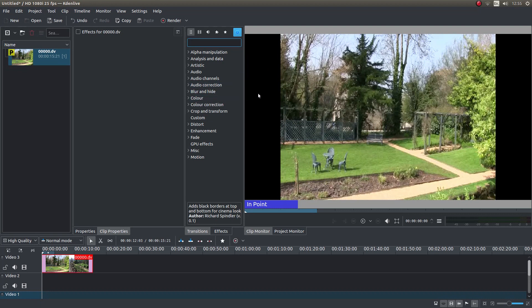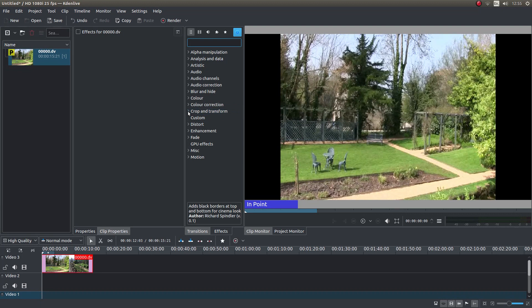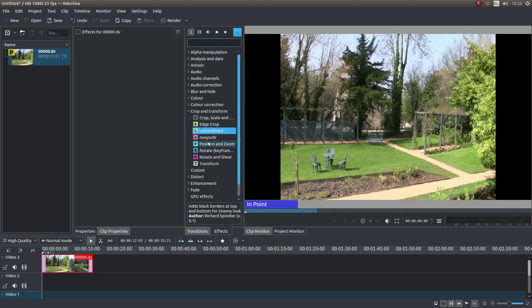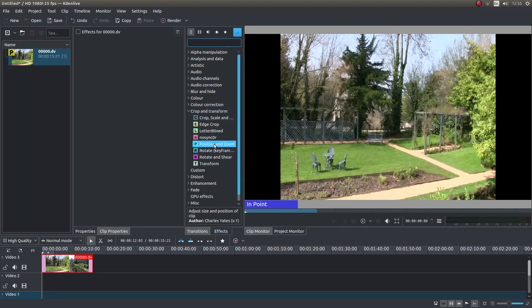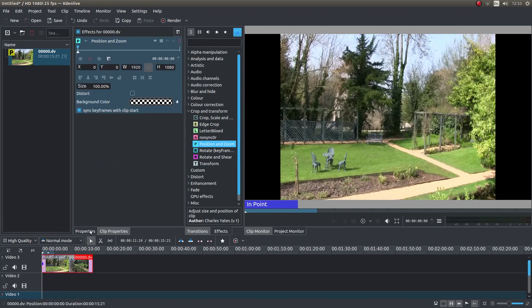One way that you can change the aspect ratio to match your new aspect ratio is if you look in the box that says crop and transform, and then hold down your left mouse button over position and zoom and drag it over your video clip.